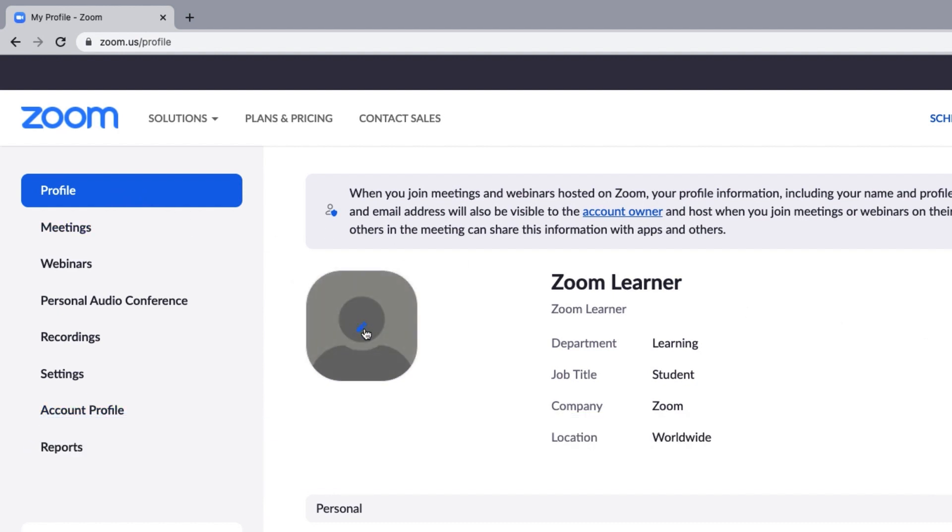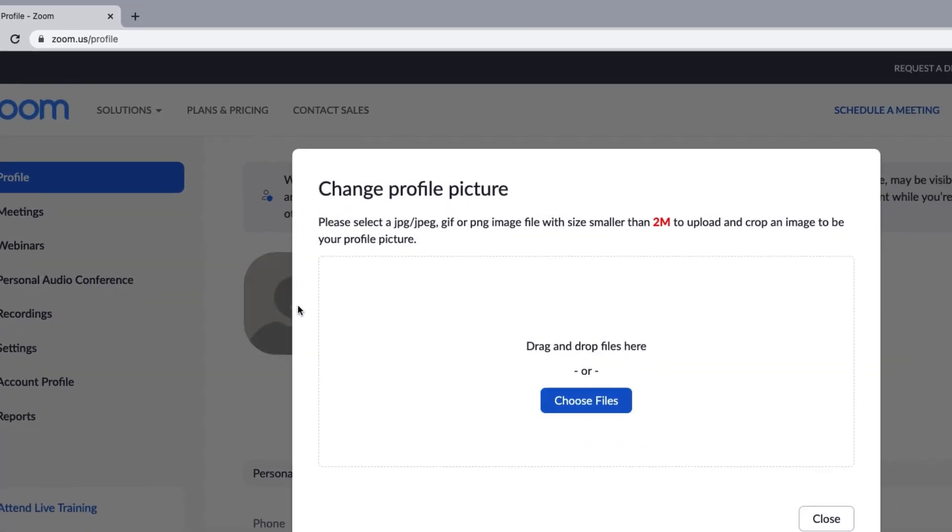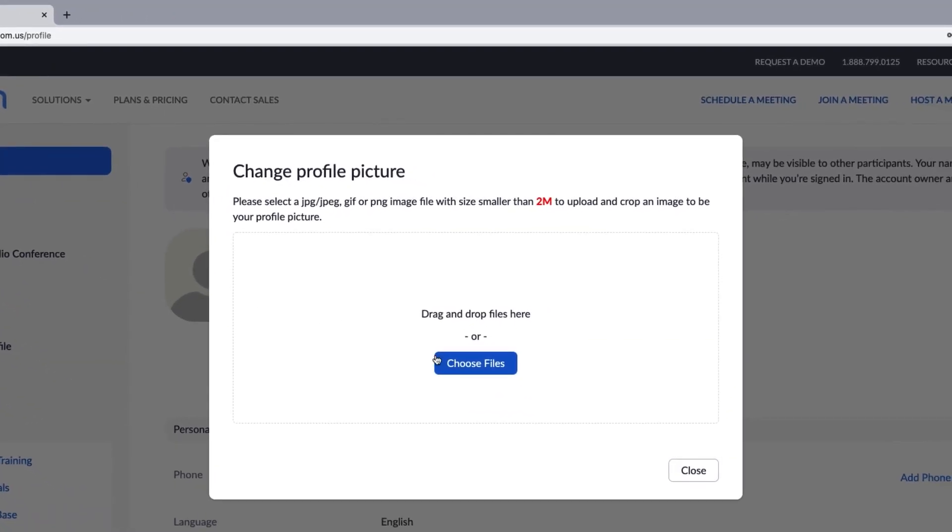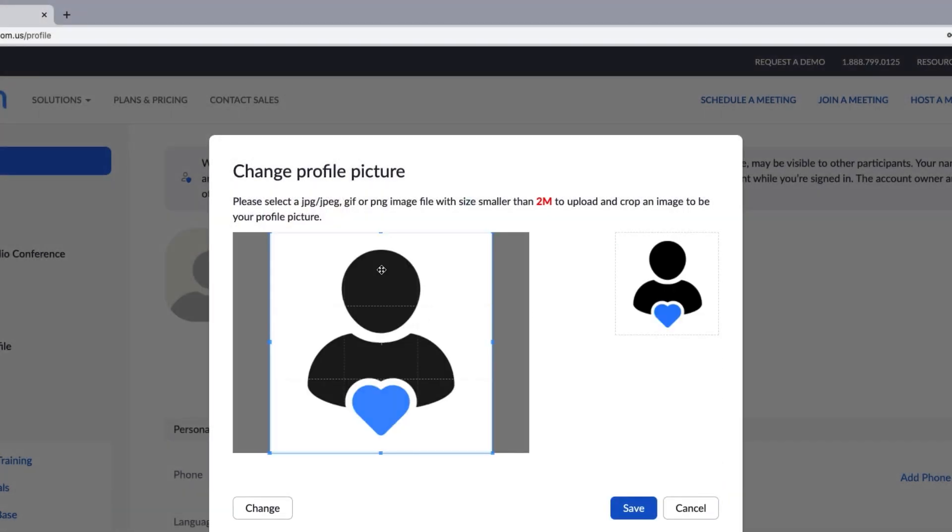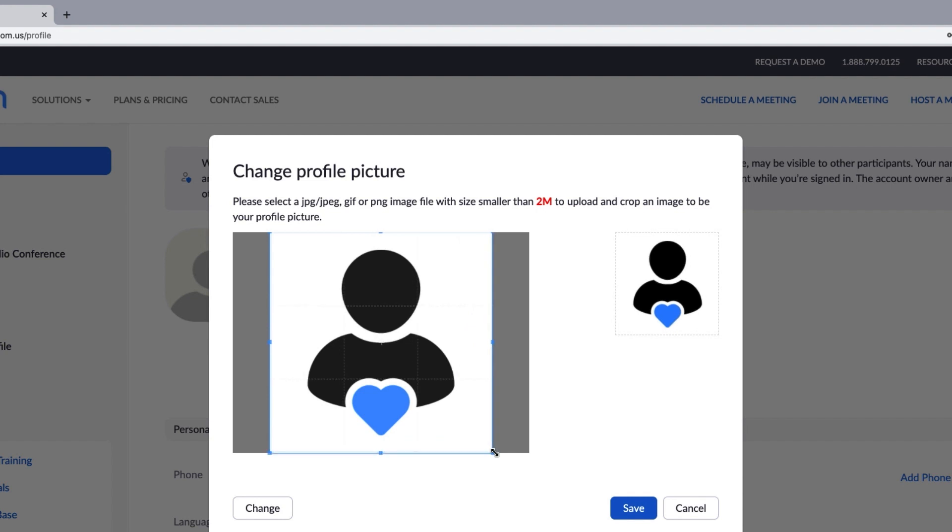Simply hover over and then click the pencil icon to open the editor. Drag and drop an image into the frame or choose a file from your computer. Crop your image into a square shape, and there you have it! You've got a profile picture!